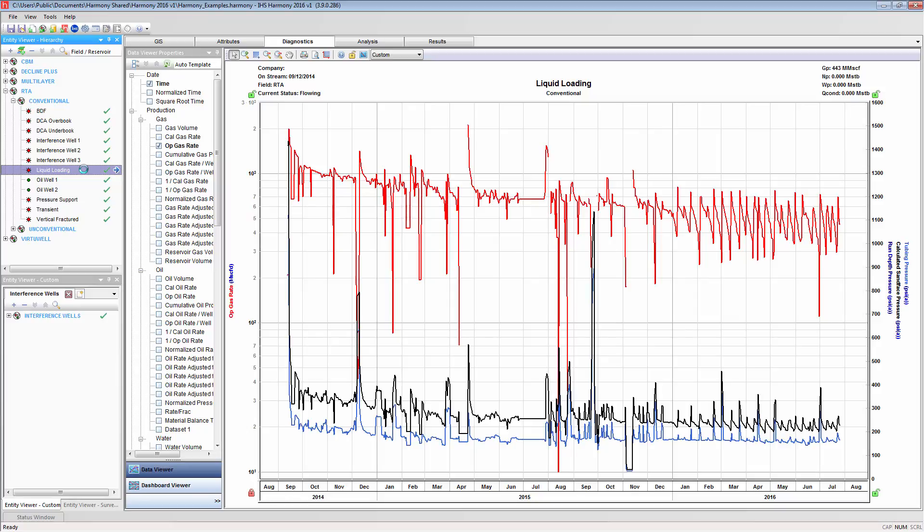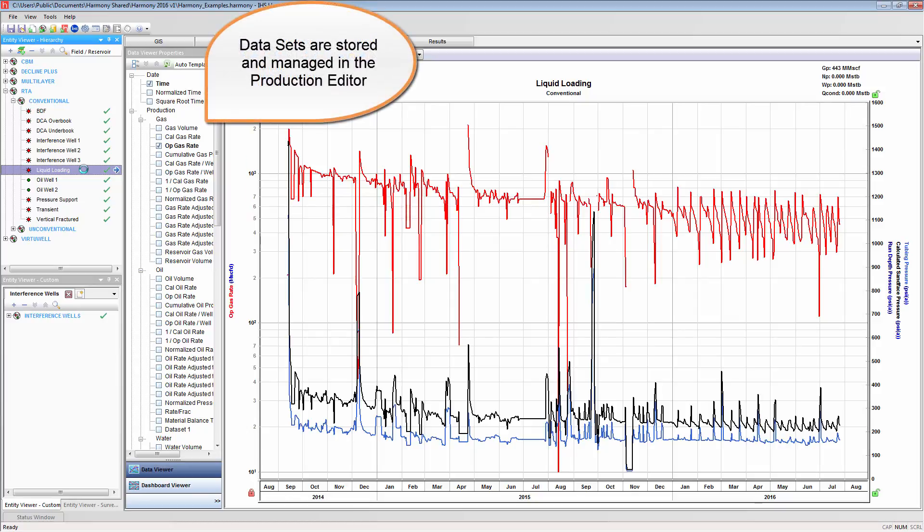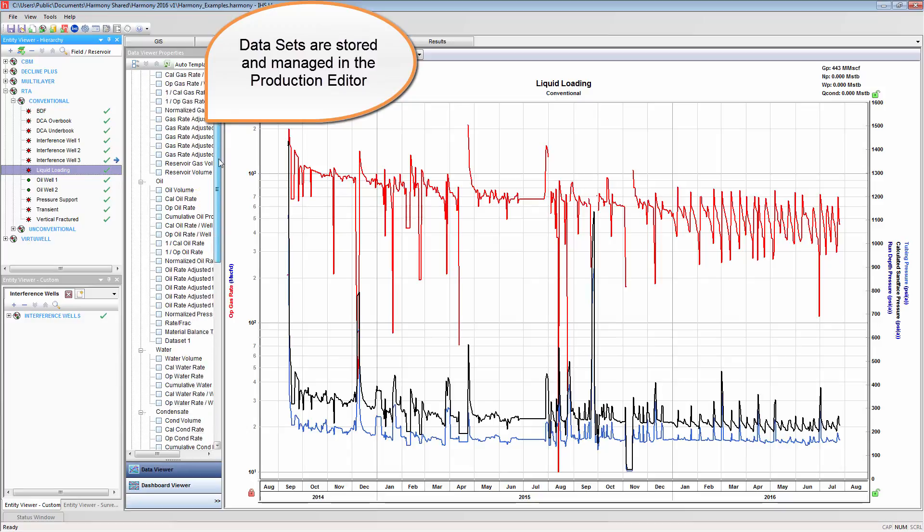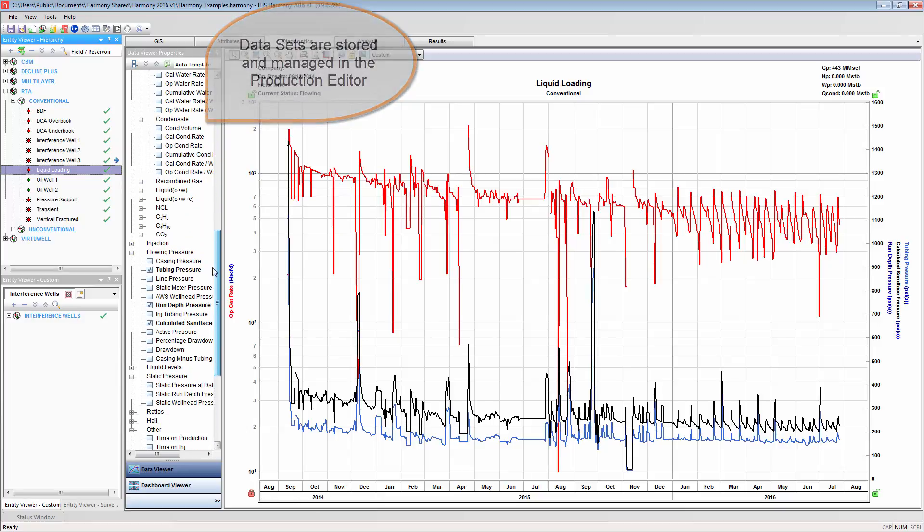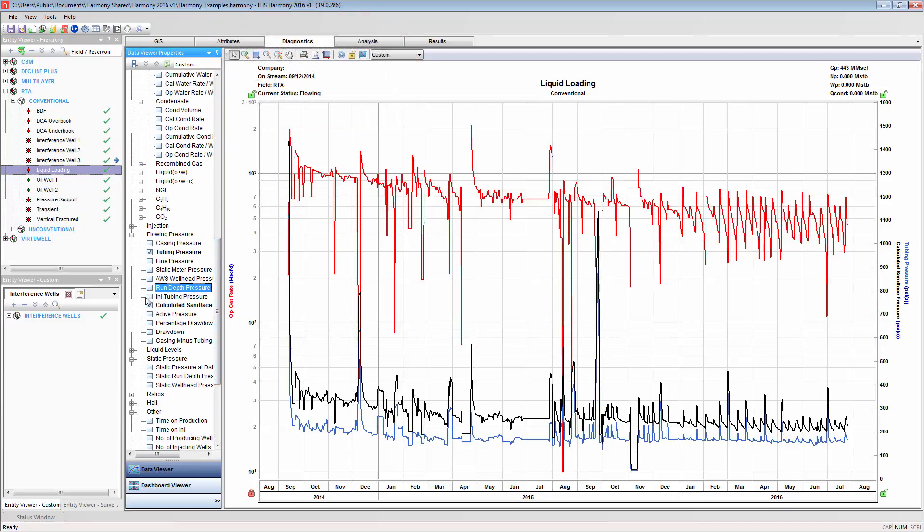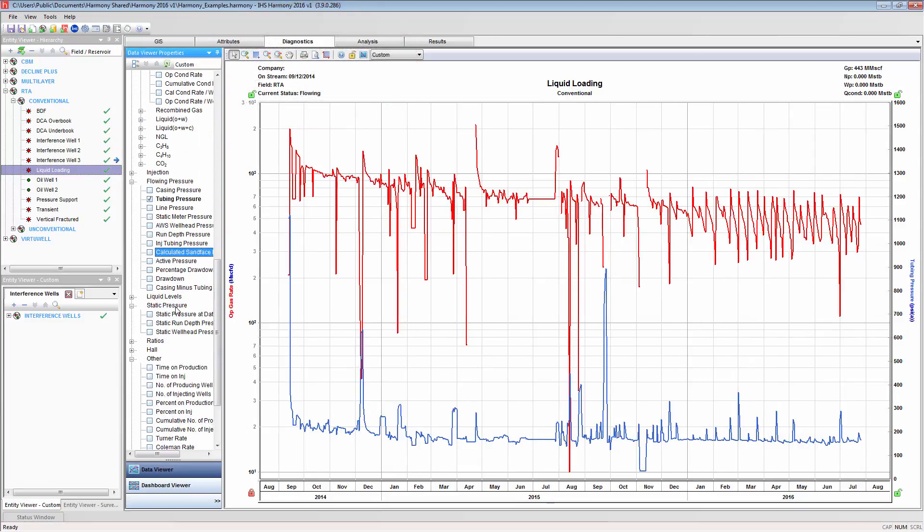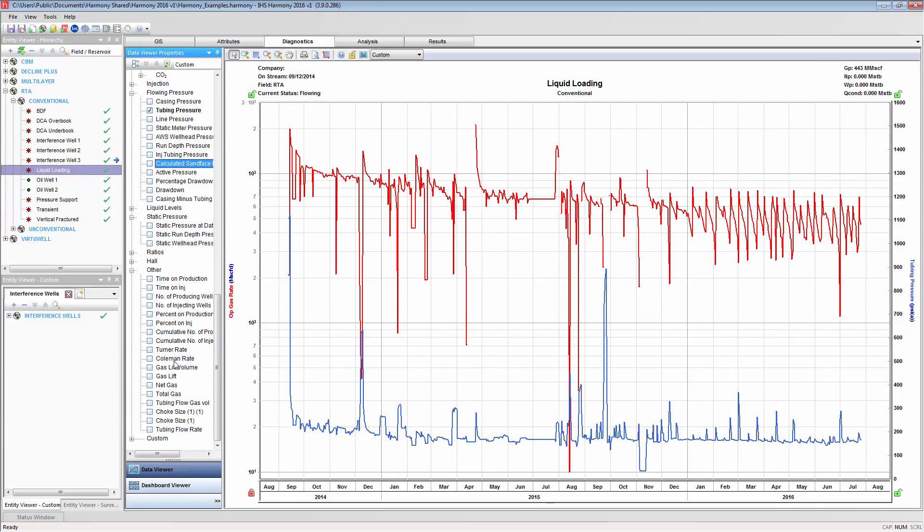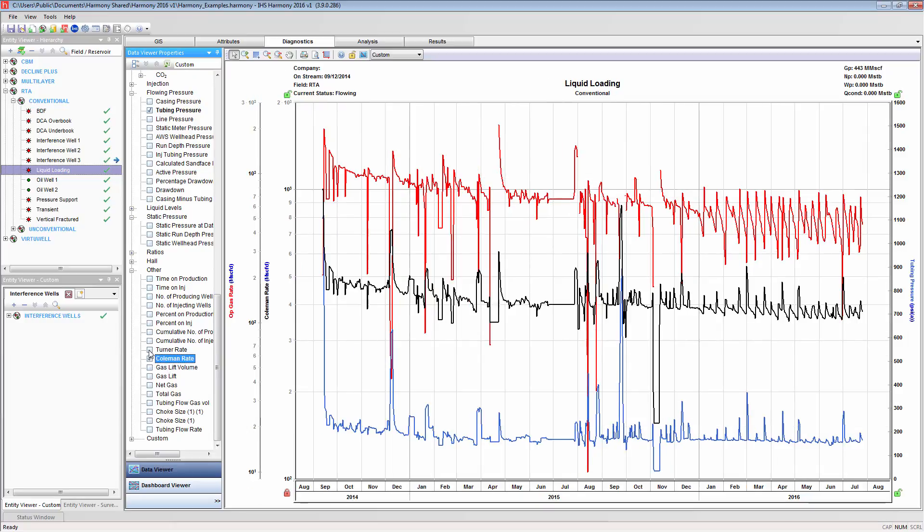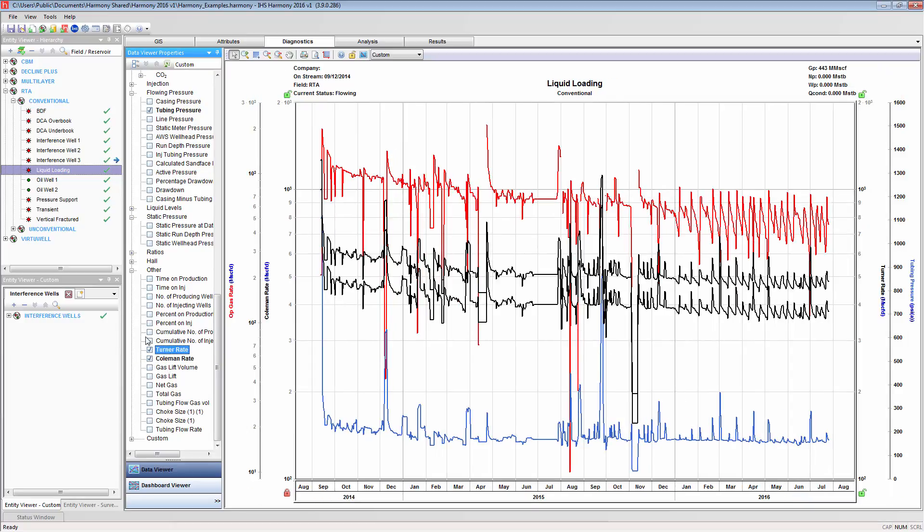This can be customized by adding or removing datasets to the plot. You will want to ensure that datasets with common units are on the same axes. This can be done by dragging and dropping them on top of each other.